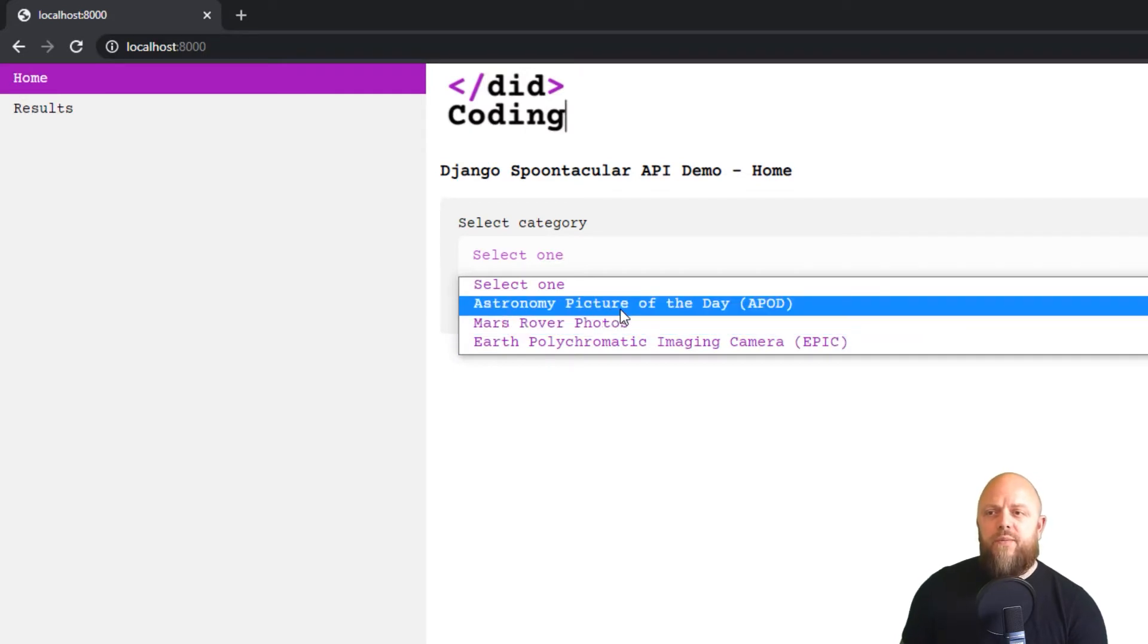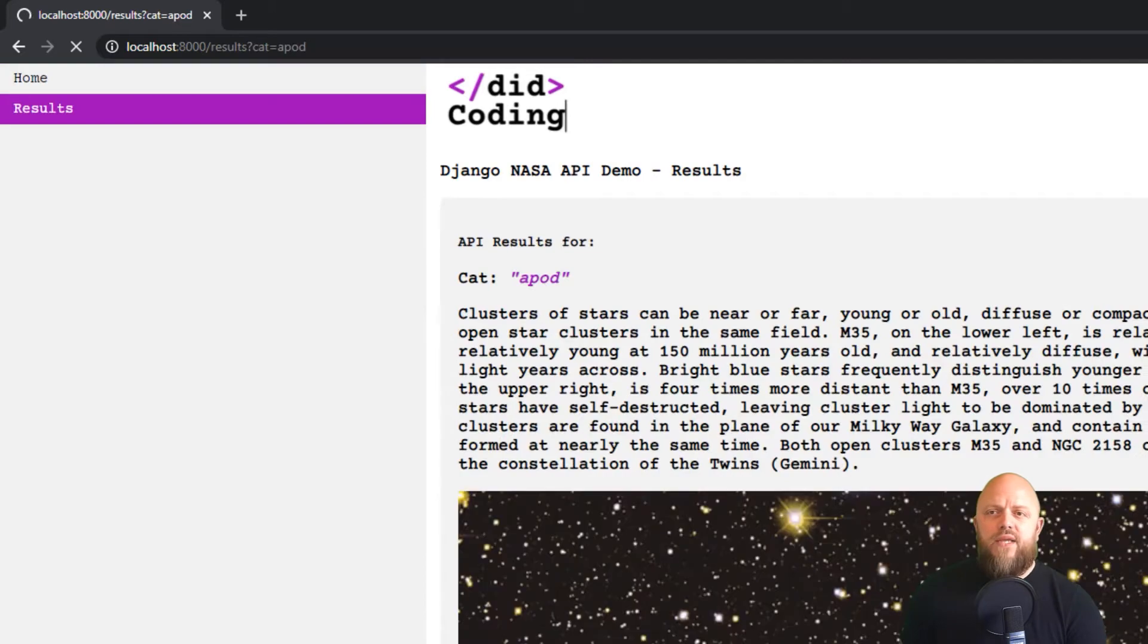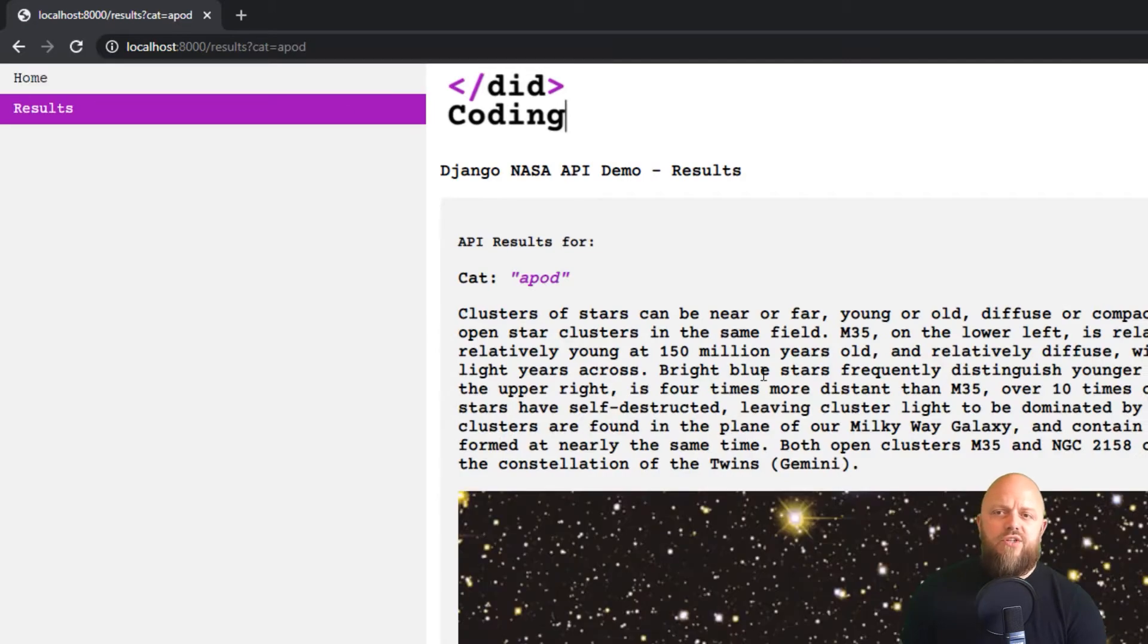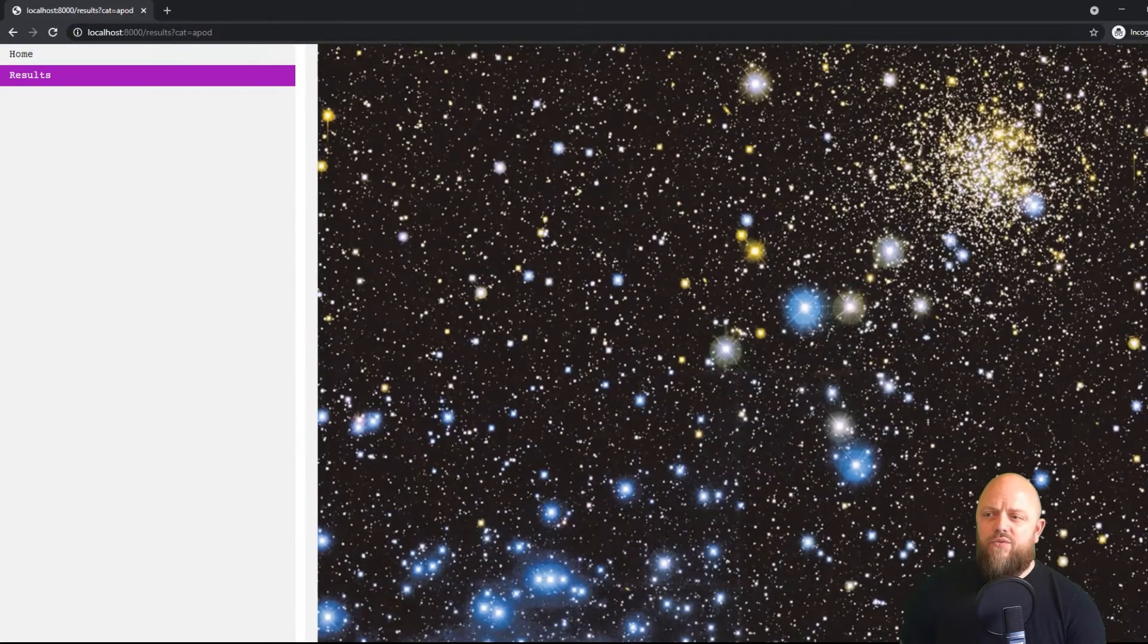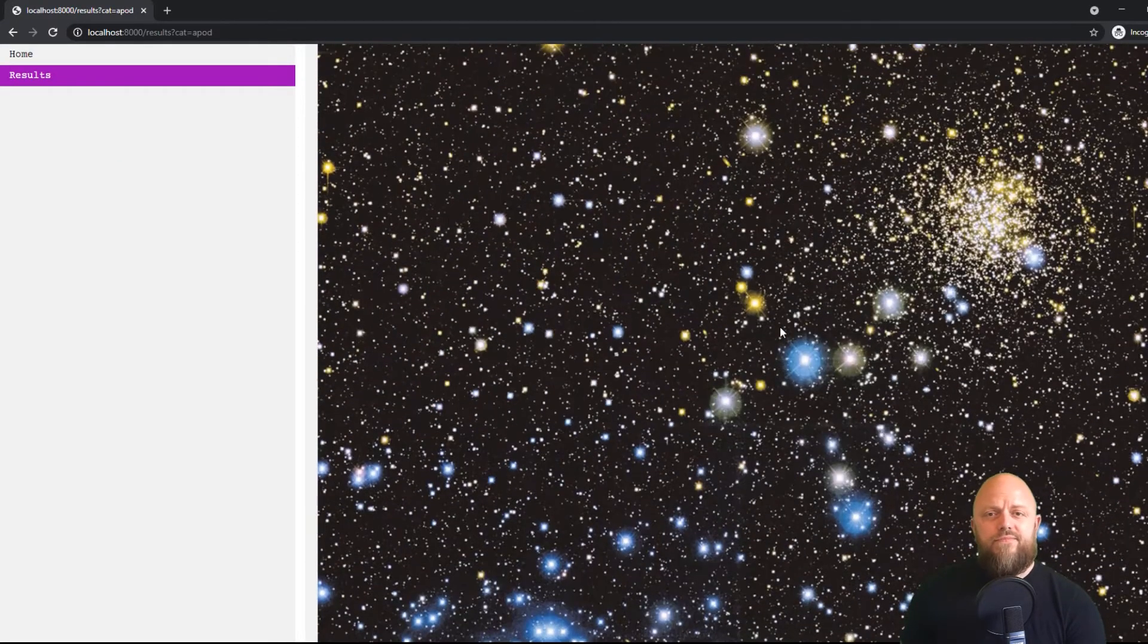And it's taking images of the Earth periodically. So we're tapping into that API, and we're going to get the image from a certain date time. Okay, so let's click on any one of those. So if we look on Astronomy Picture of the Day, click that, click submit, it will redirect you to the results URL and it will show you the image.